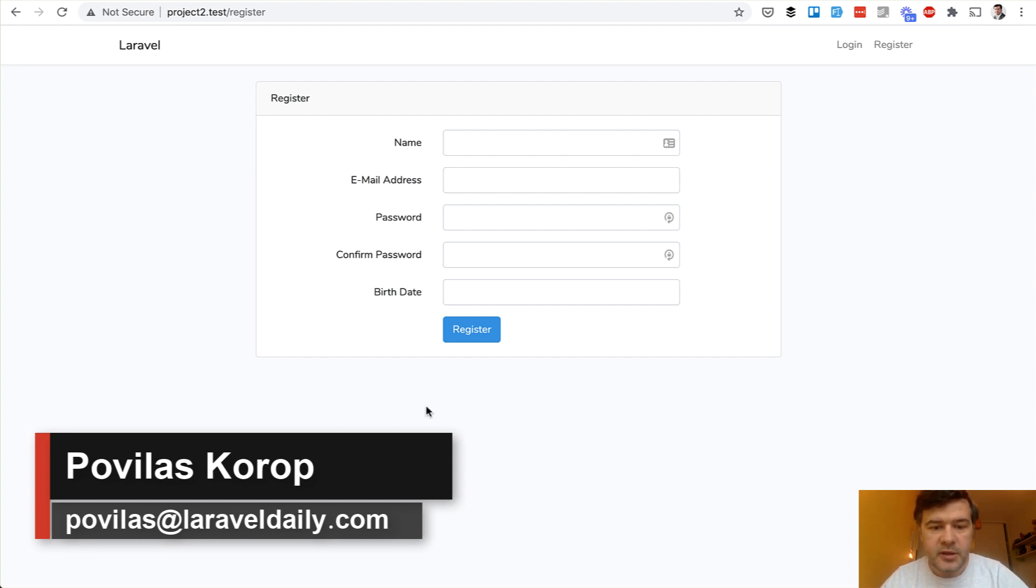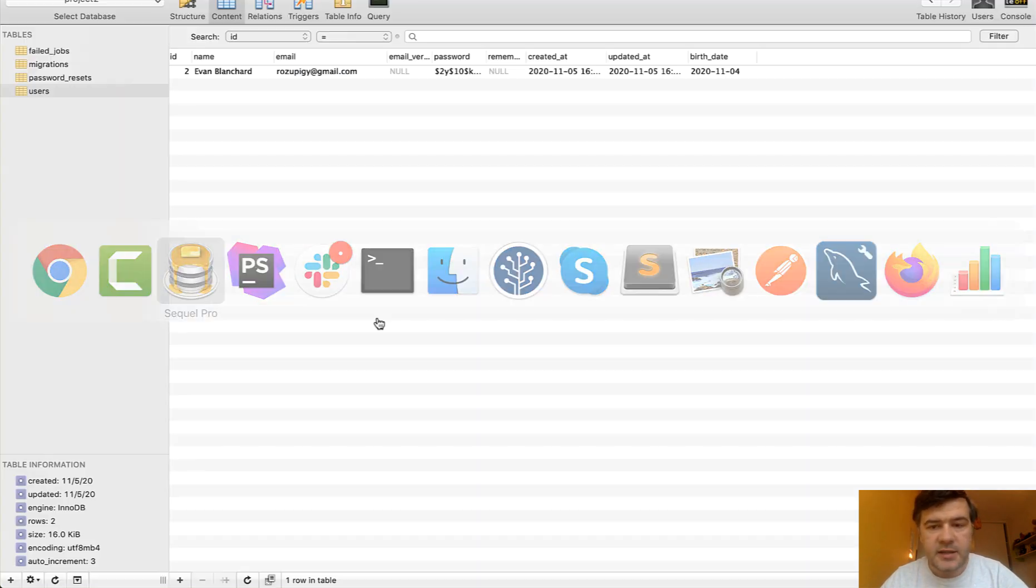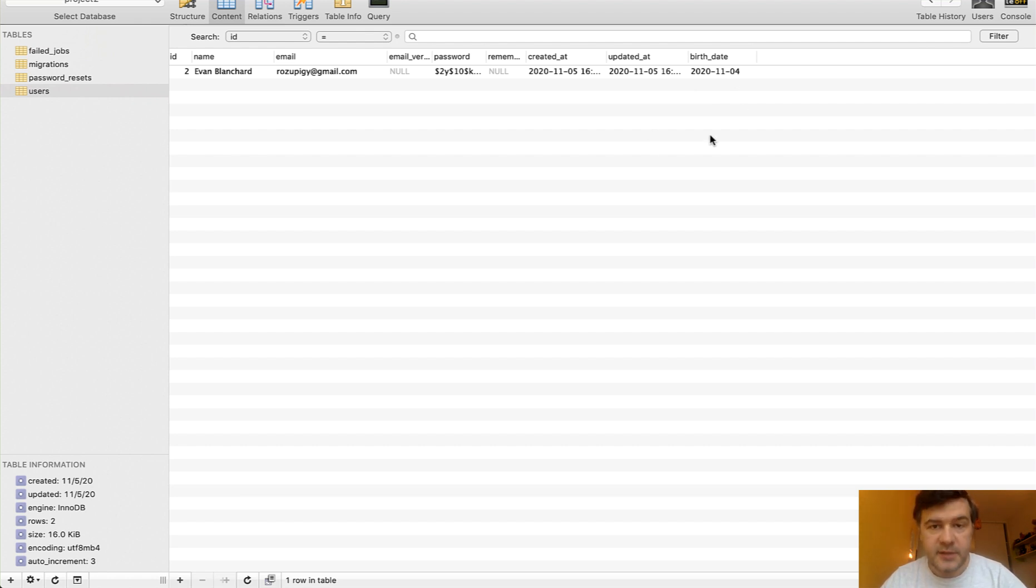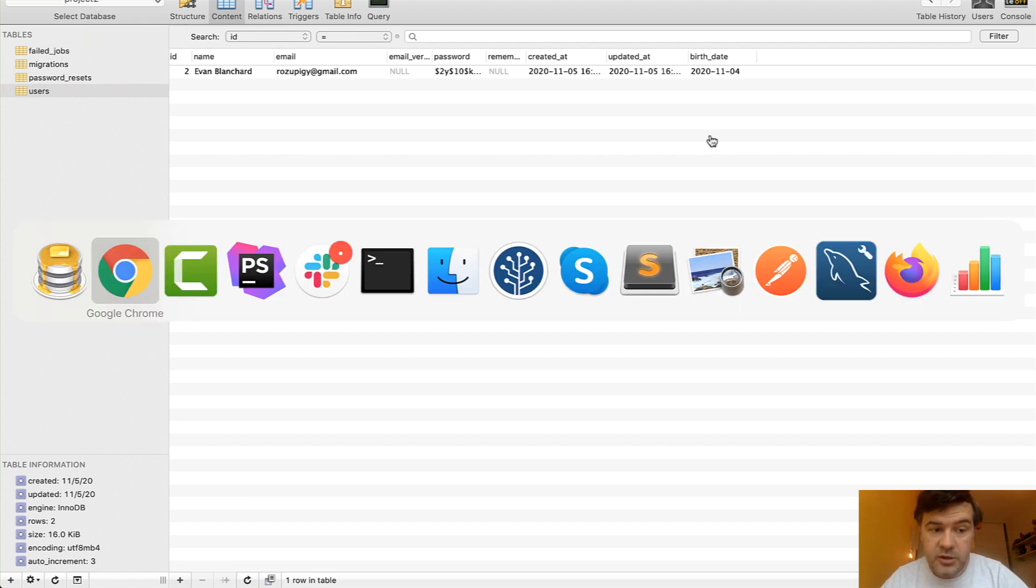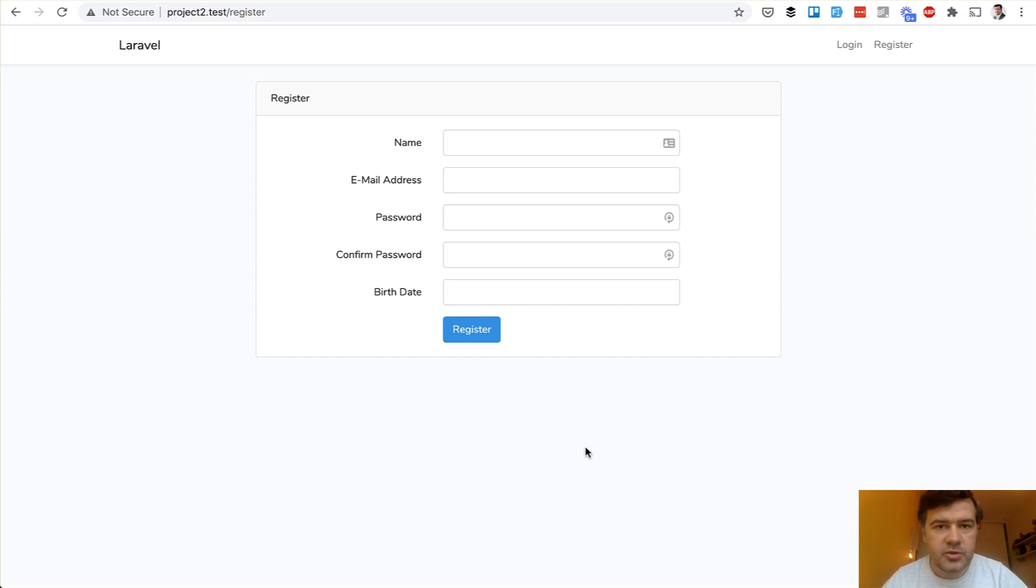So example is a birth date field in your register form, and in the database you need that to be year, month, day, right? Because it's MySQL, that's the format of the date in database. But visually you need to use, for example, some other date format. It depends on the country, on the region.